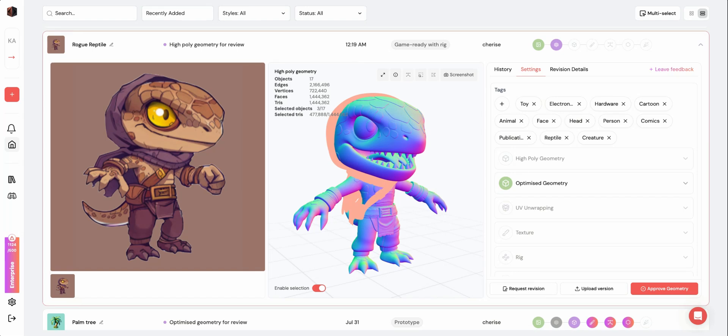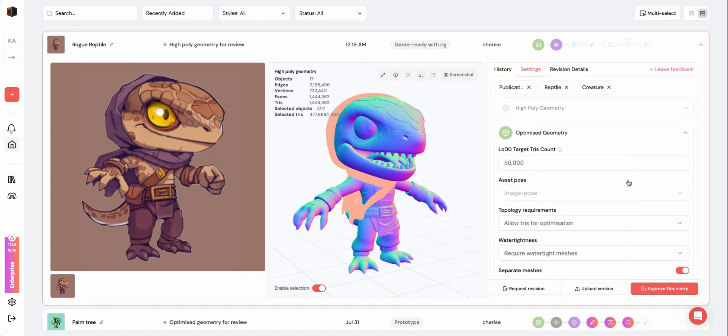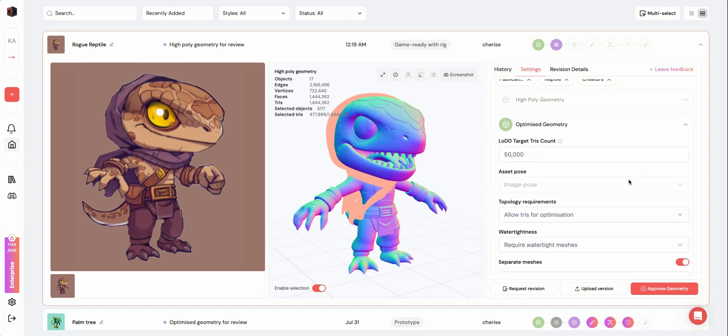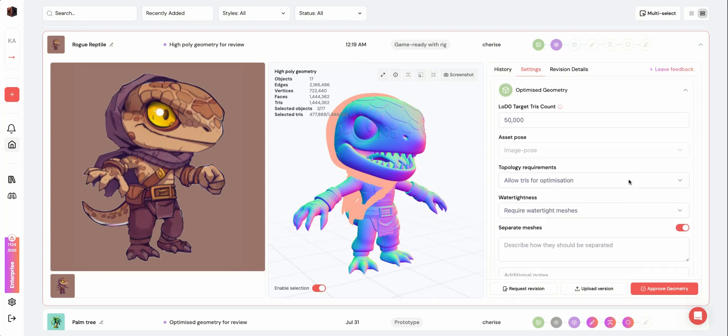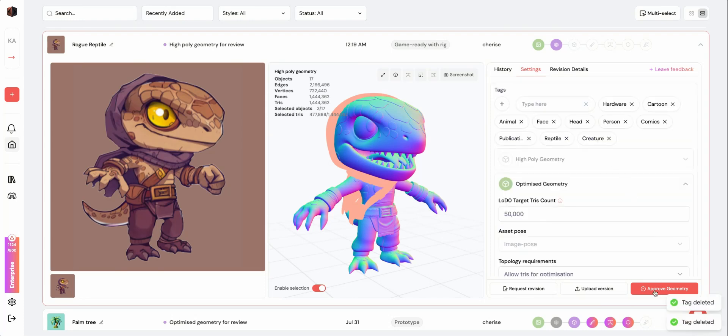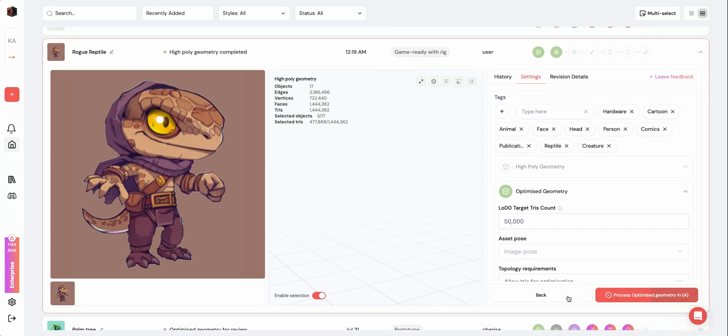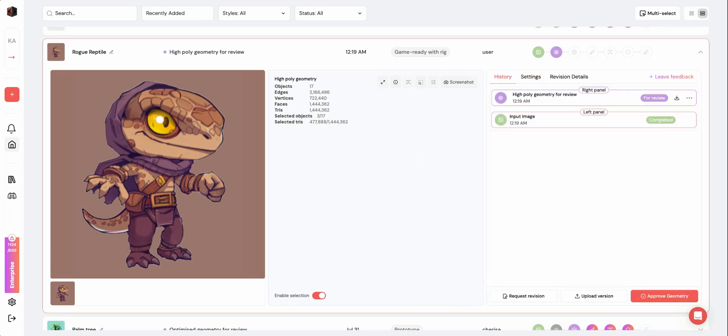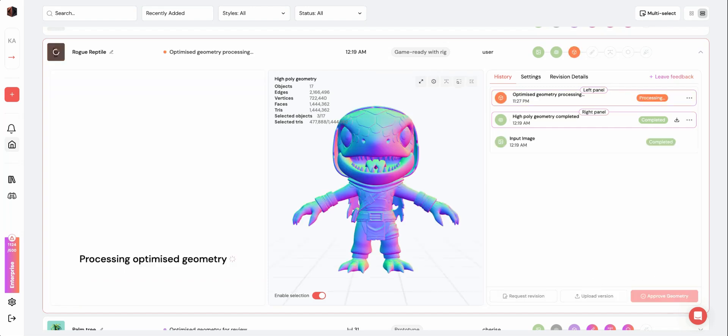Before approving a step, you can view the settings or edit the settings for the next stage. You can also edit tags here. Once you click Approve Geometry, a countdown will appear. You can choose to click Wait if you'd like to edit the settings further. Otherwise, your asset will automatically start processing after the countdown.